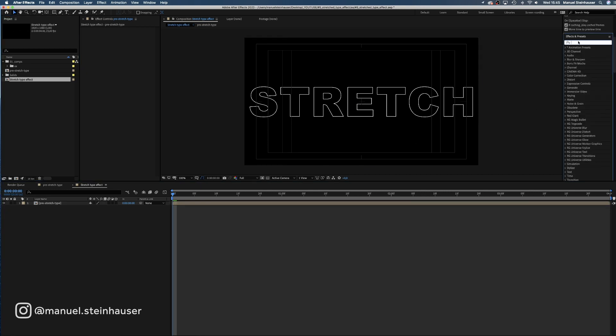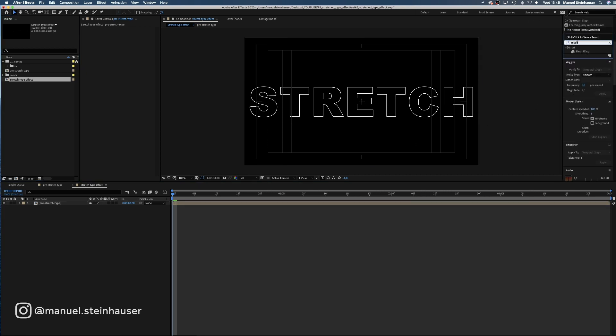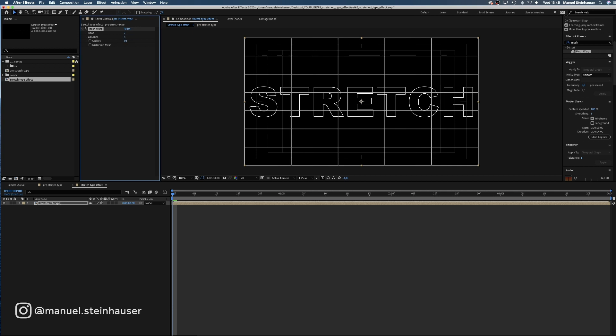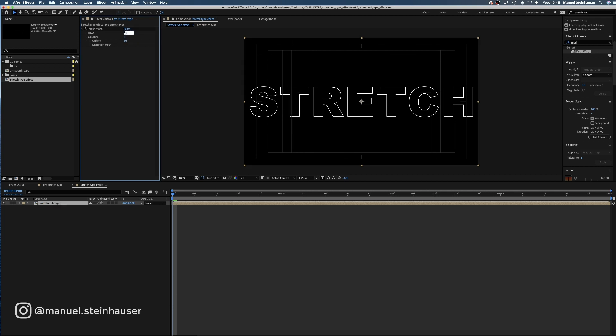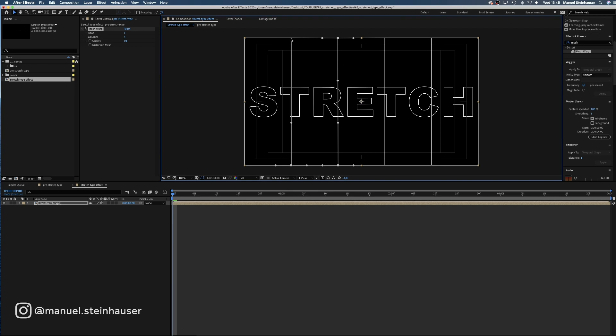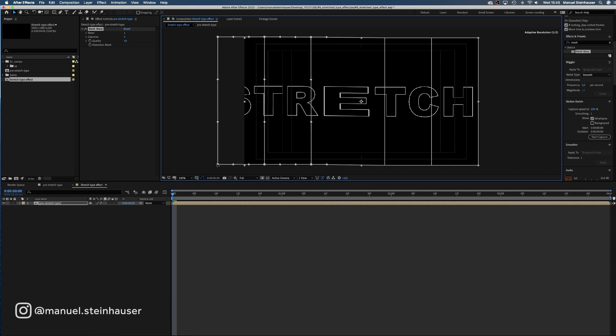Next, we add a mesh warp to the pre-stretch type layer and set the quality to 10, reduce the columns to 5 and the rows to 1. Now we select the points we want to move while holding shift and drag them to the left. That's basically how we stretch.